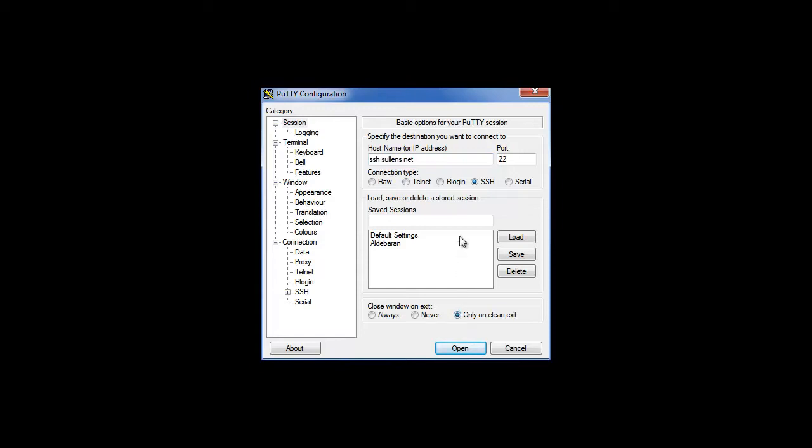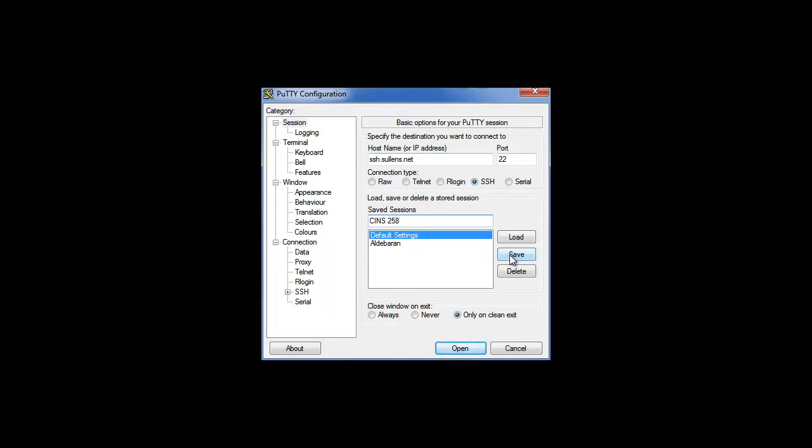Make sure the SSH option is clicked there, and down there for what to do on exit, I choose only on a clean exit. You can name this session anything you want, but I'm gonna call it CINS 258. Now over here on the left side there's all kinds of options. I'll let you look through and figure out what you want to do with those.